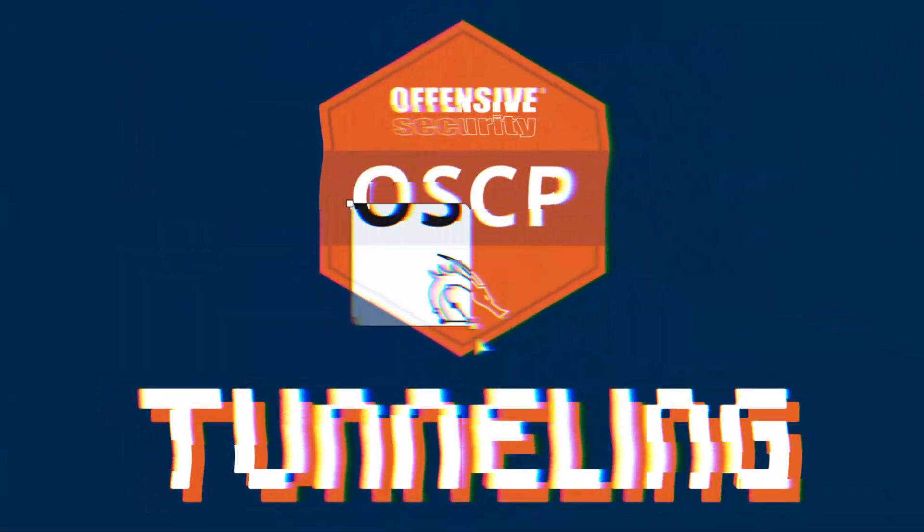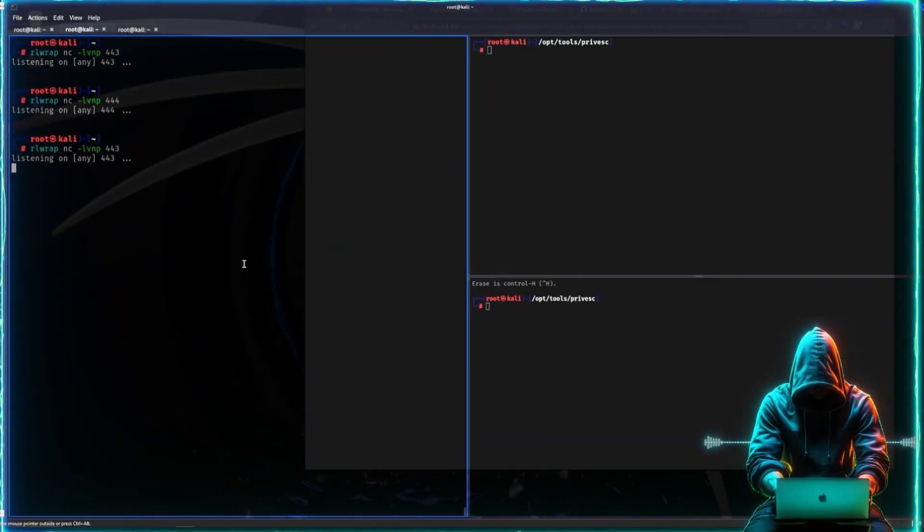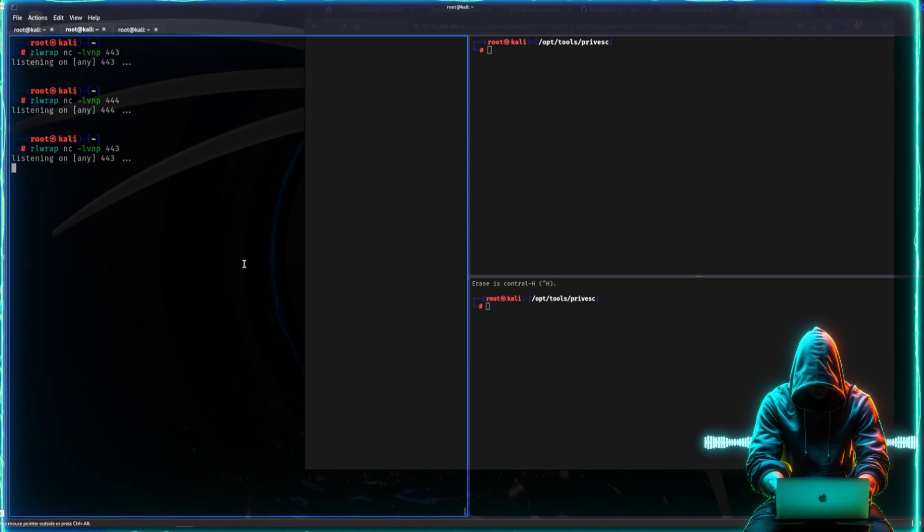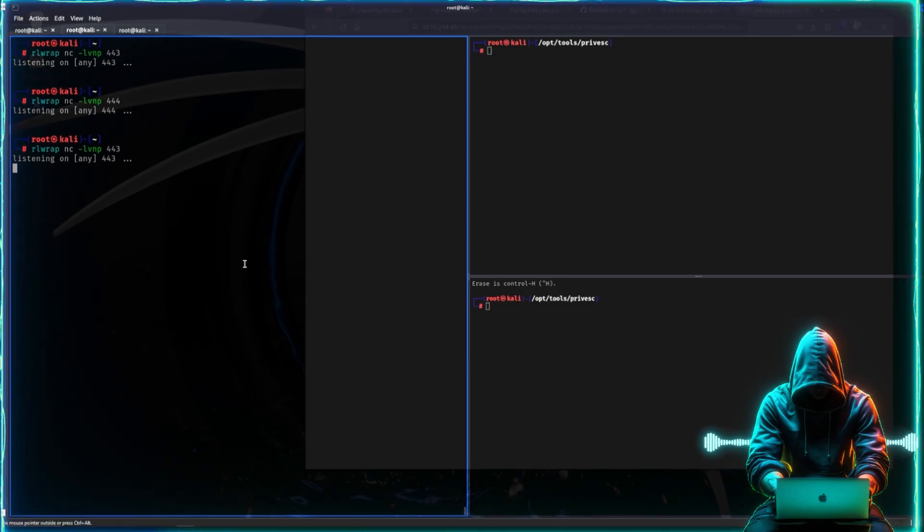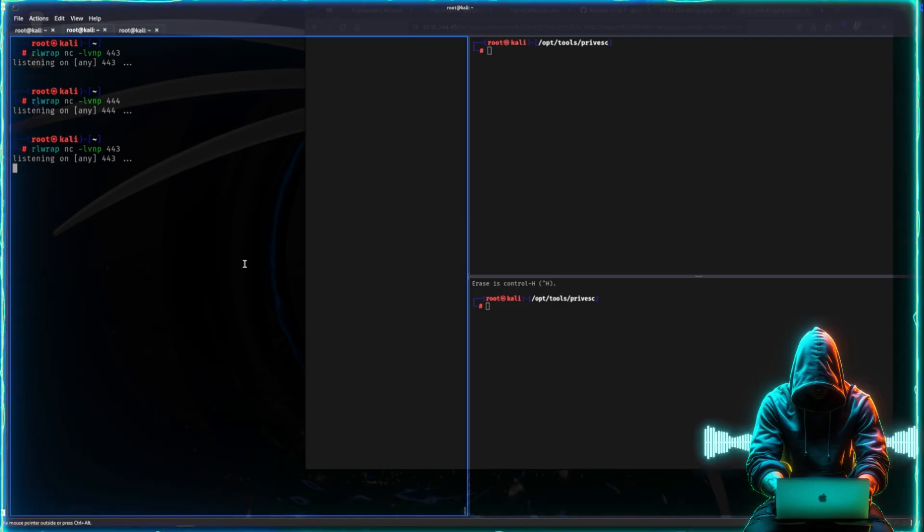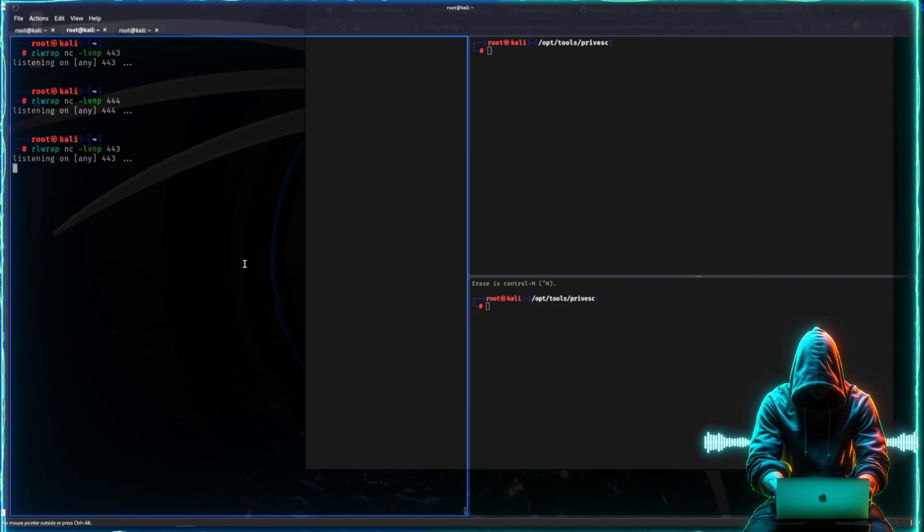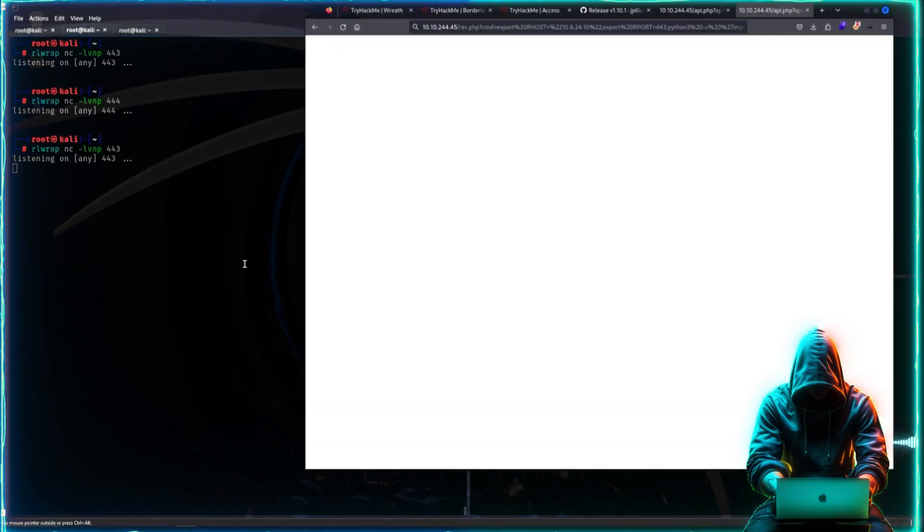OSCP tunneling - let's go. Tunneling is one of those topics that people get confused by or perhaps don't respect as much as they should. They think it won't come on the exam, but then it does, and because of that they completely fail the exam. That's the last thing we want.